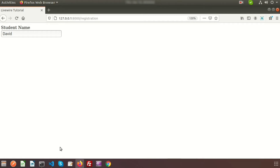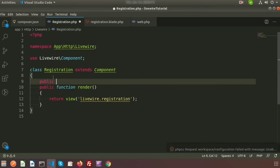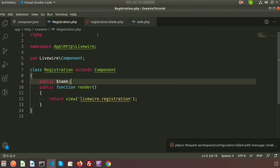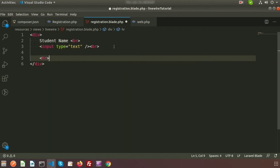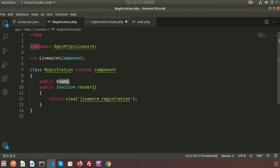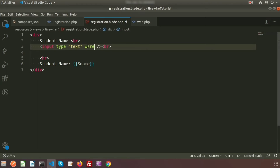To display the name while typing, we need to use the Livewire property. Go to the class file and declare a public variable: public $name. This is the property of the Registration class. In the Livewire blade we can access all the properties, so echo the student name using $name. Then bind the property to the input field by writing wire:model="name".